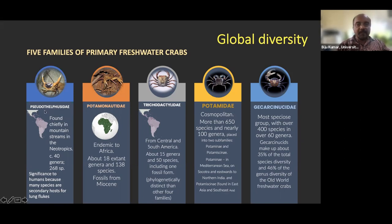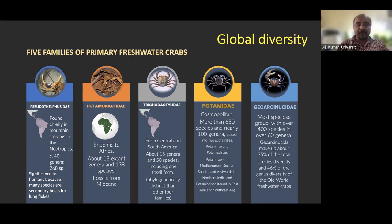The first family is Pseudothelphusidae, primarily distributed in the neotropics, particularly in mountain streams. There are around 40 genera and around 268 species. They are connected with humans primarily because they transmit zoonotic diseases, as they harbor lung flukes.